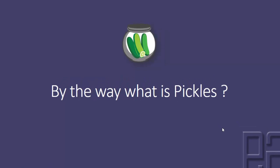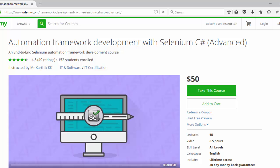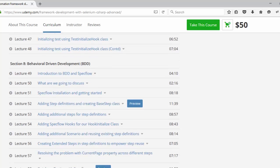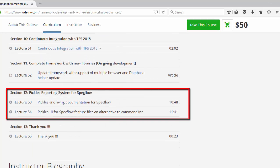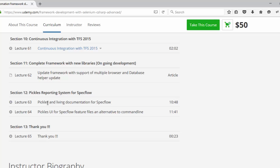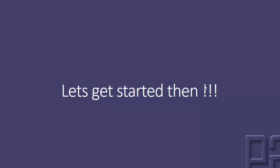What is Pickles? If you have already enrolled in the course 'Automate Framework Development with Selenium C-Sharp,' you should see a section called 'Pickle Reporting System for SpecFlow,' with two videos discussing how to work with Pickles and the Pickles UI. Pickles is a tool to generate living documentation for our SpecFlow scenarios. So let's get started, guys.